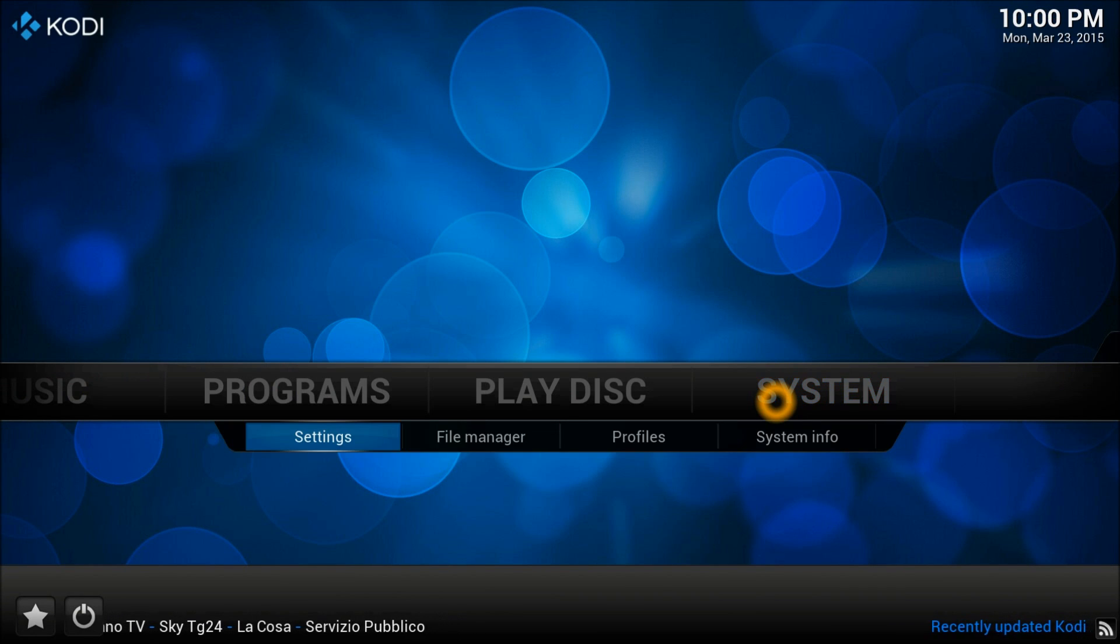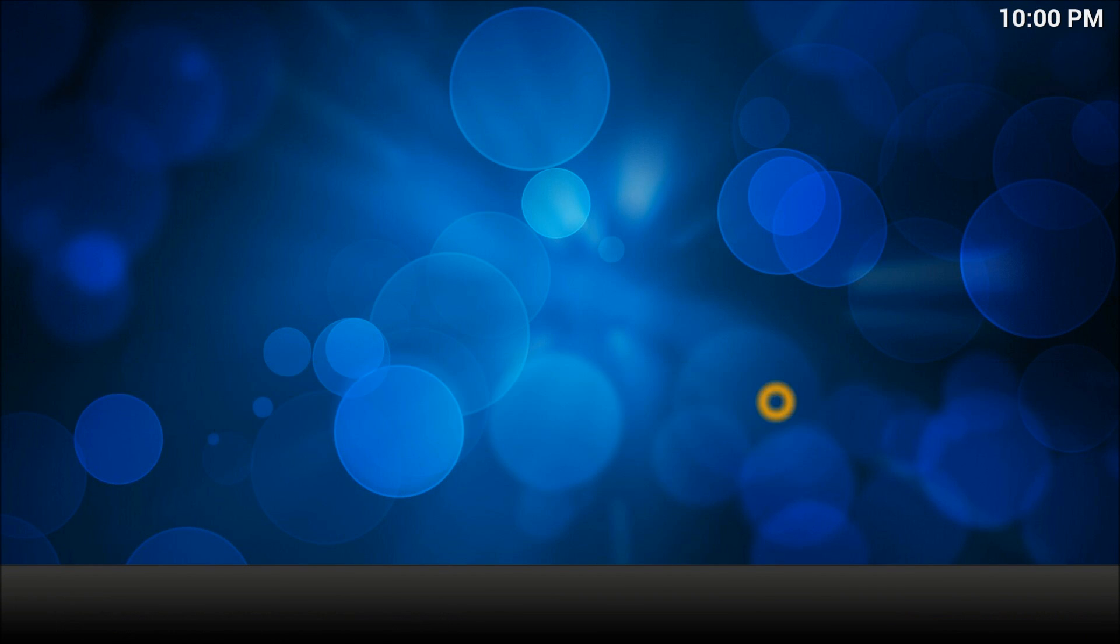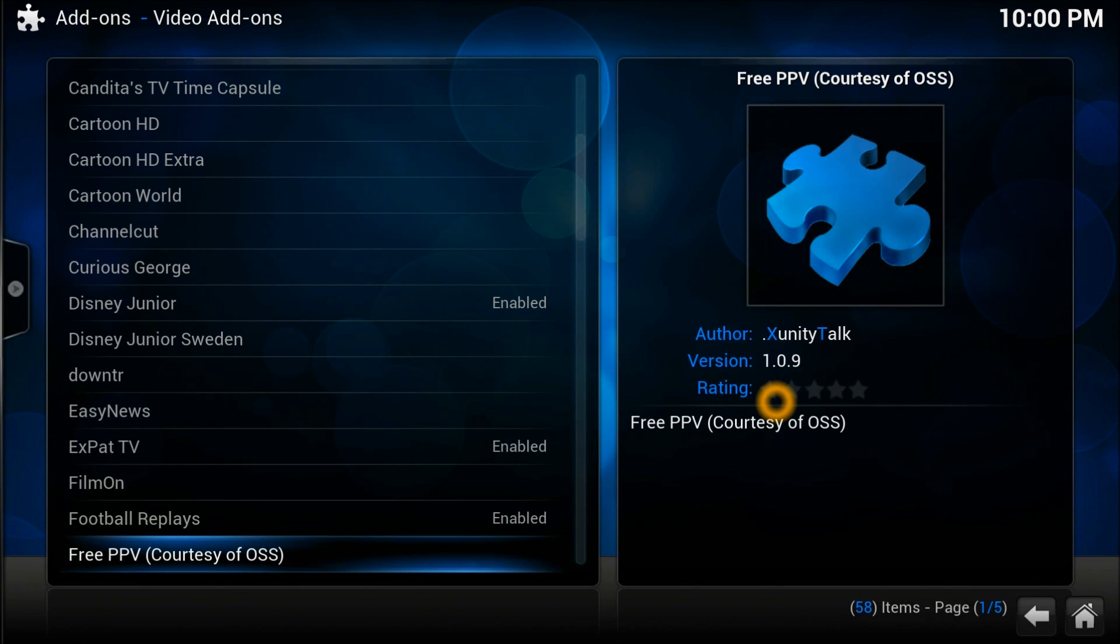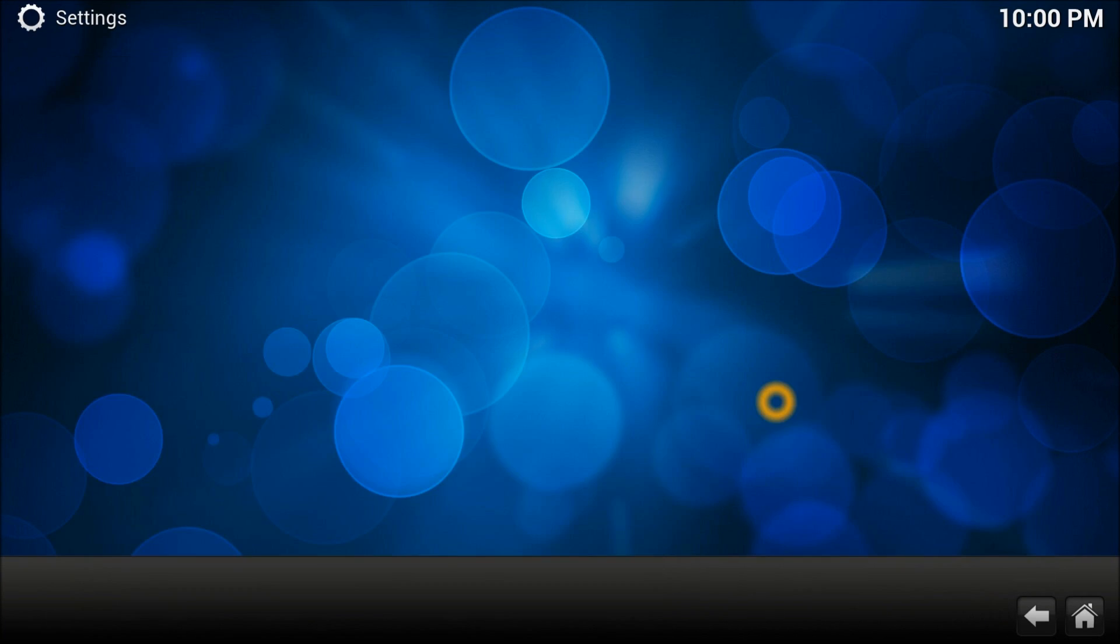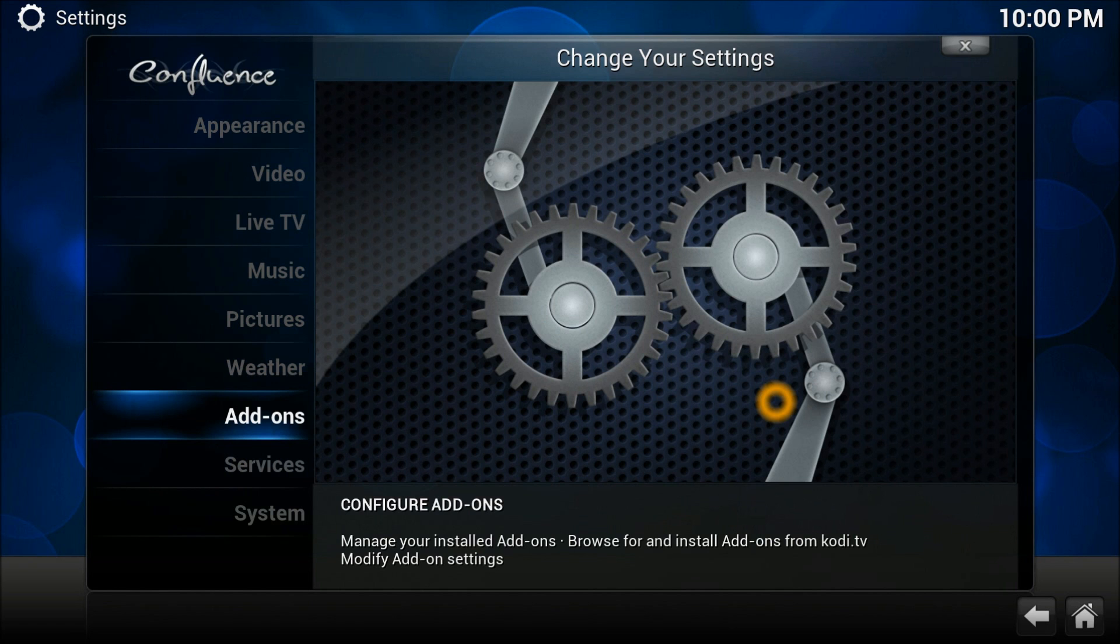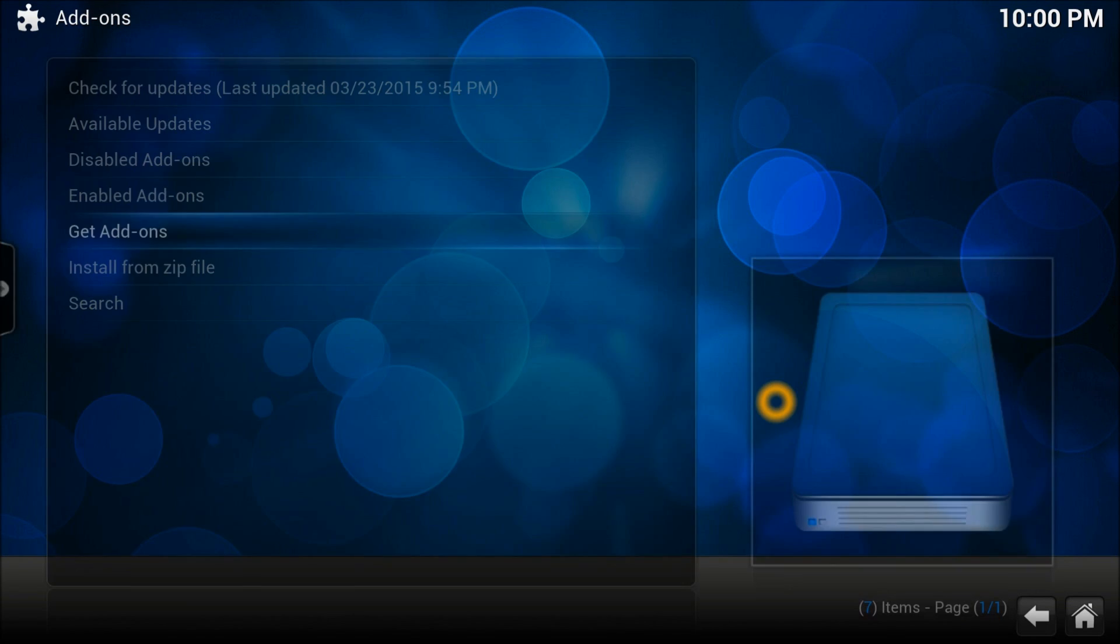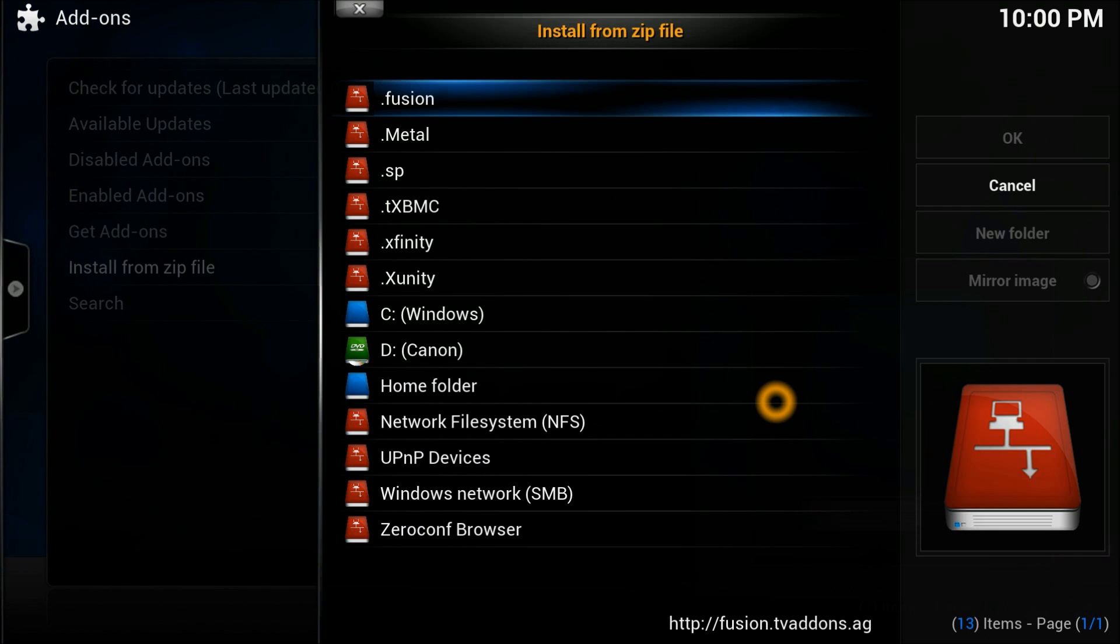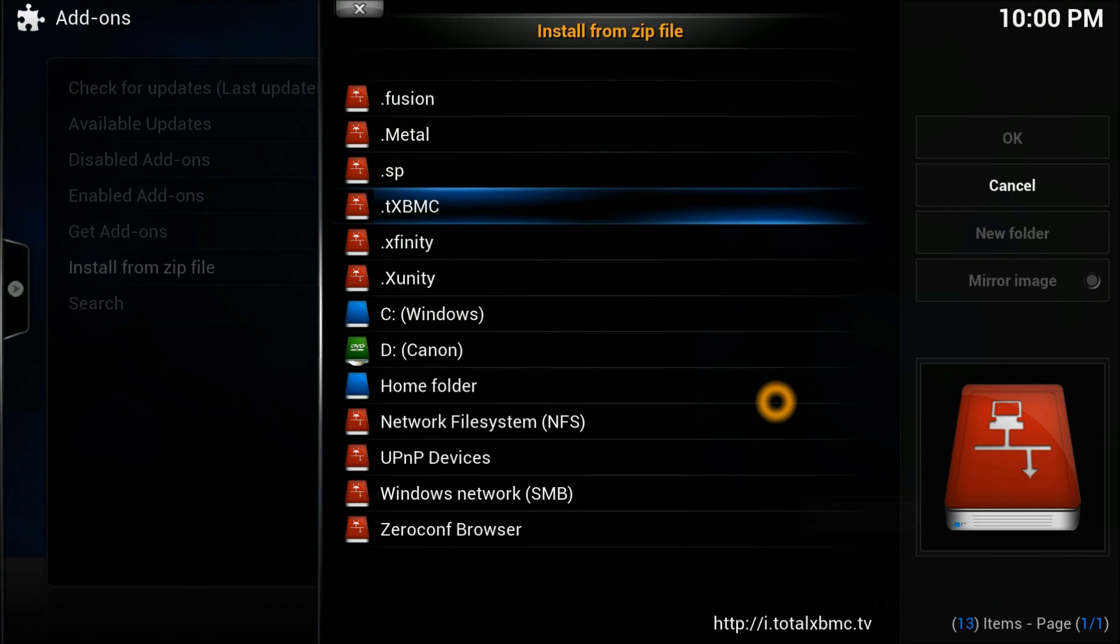Go to settings. In settings go to add-ons. Then install from zip file and select the source which we just entered. Once you go in there you just need to install the Xunity repository from the online side.